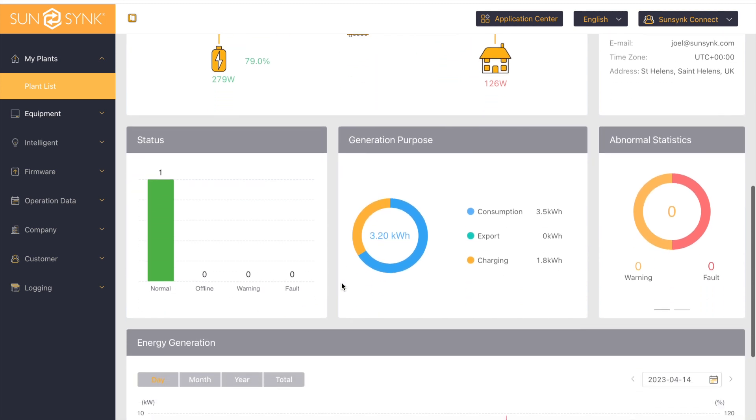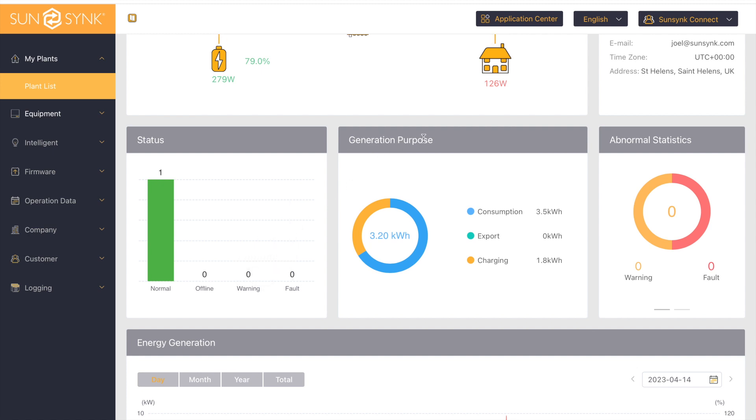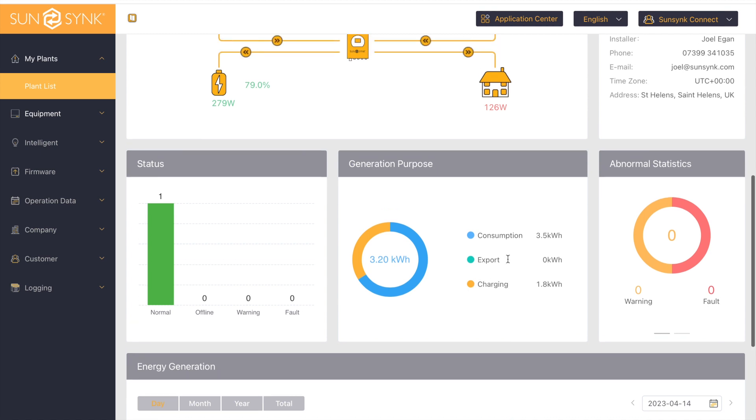If we go further down, you can look at your inverter status. We can see it's normal, it's not offline, there's zero warnings and zero faults. The generation purpose shows you what I've consumed today, how much I've exported, and how much I've used charging my battery.